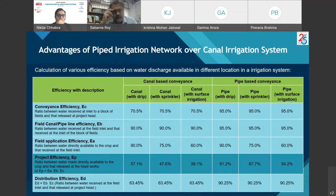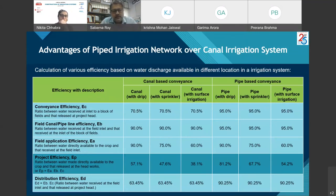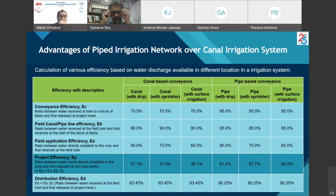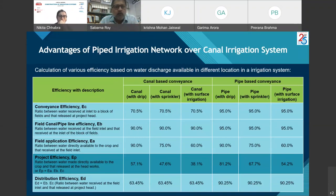Project efficiency in a canal-based conveyance system is 57.1% with drip, 47.6% with sprinkler, and 38.1% with surface irrigation. Whereas in a pipe-based conveyance system it is 81.2% with drip, 67.7% with sprinkler, and 54.2% with surface irrigation. This clearly shows the advantages of a pipe-based conveyance system over a canal-based conveyance system.